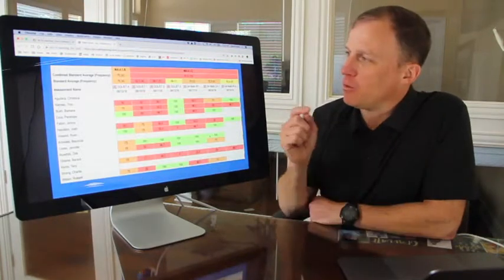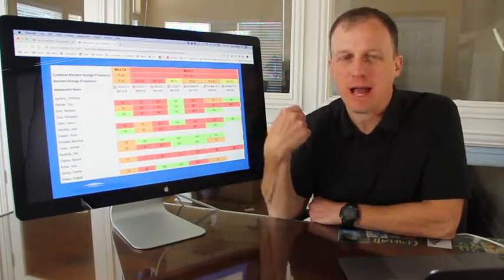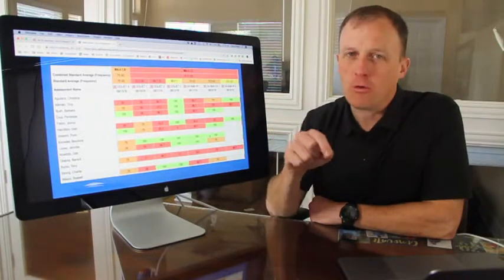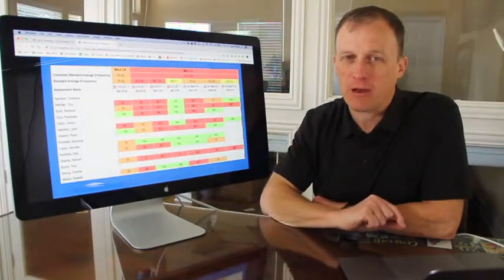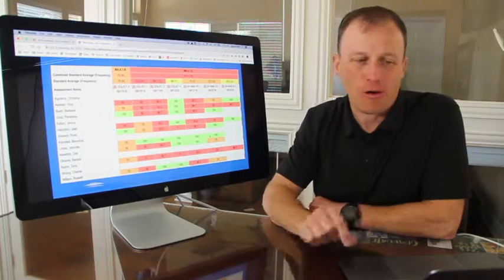And then we'll take that standards data and track it all year for you. So you know how your students are performing on the standards all year long.